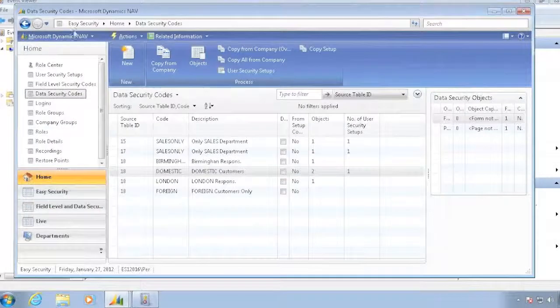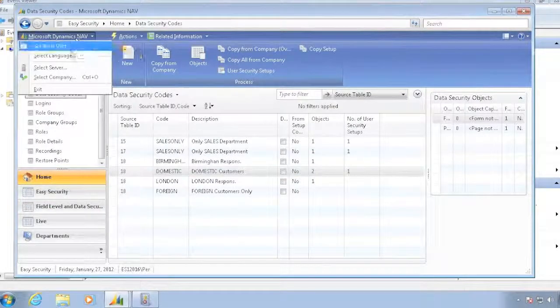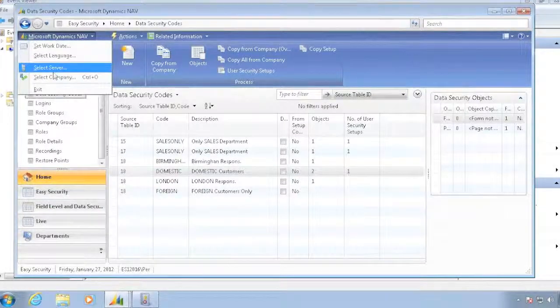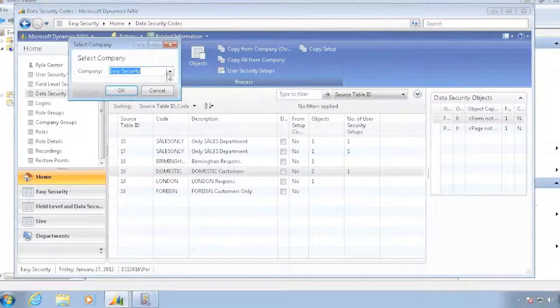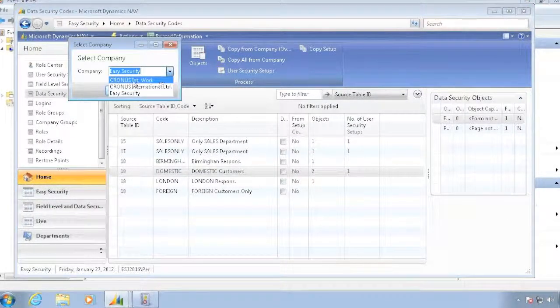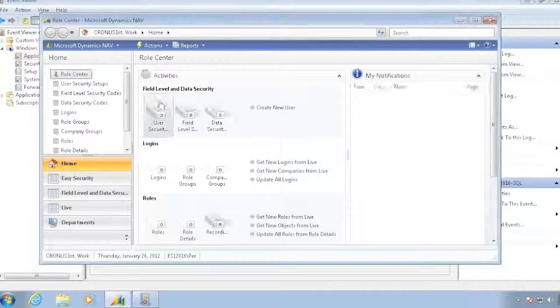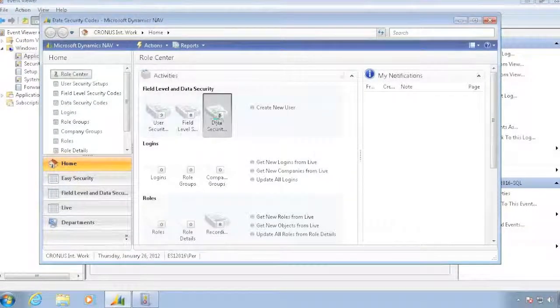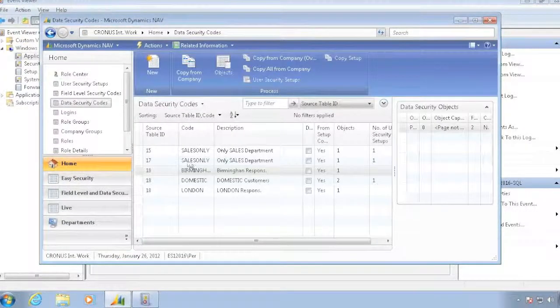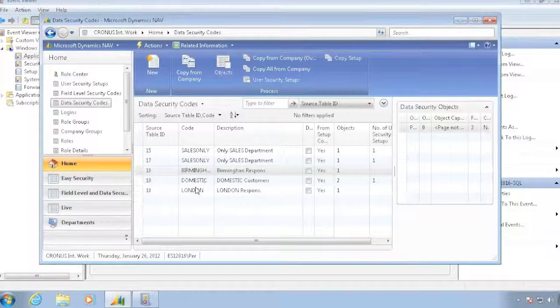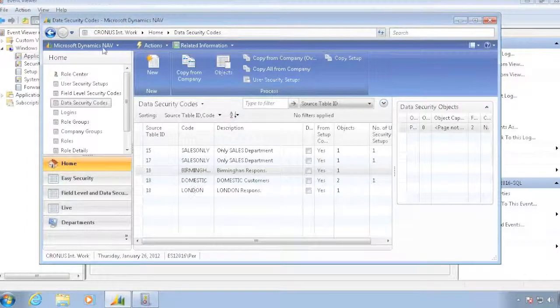And if I now go look, of course this one won't exist in my other company. So if I look at my Kronos International, I will see that I don't have my foreign code.